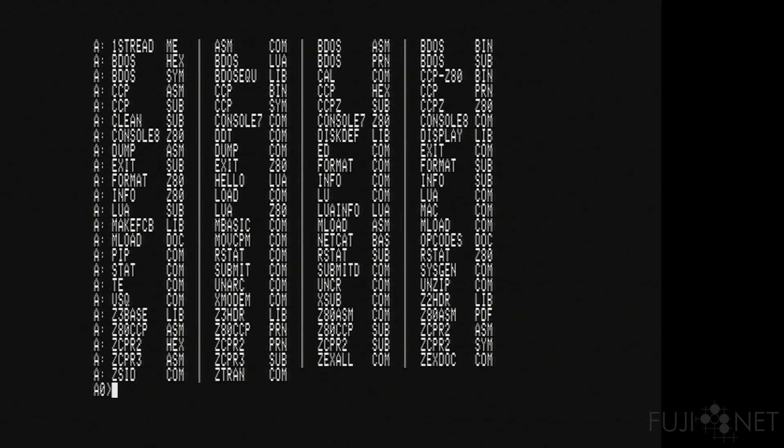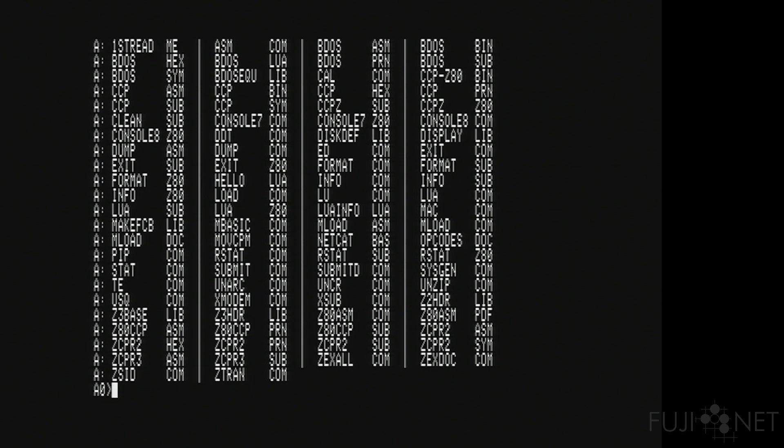So one of the things that's part of this particular CCP, for example, is that any files that are in user area 0 on drive A will be searched if a file that you're asking for isn't in the current directory, such as loading an application. So you can put your commonly used utilities on drive A, user 0, and they'll be available everywhere.